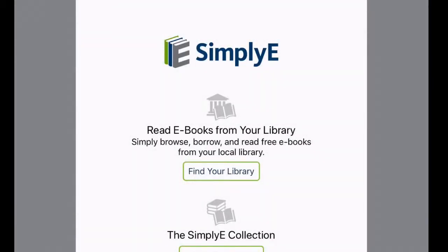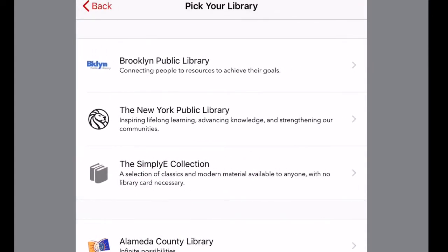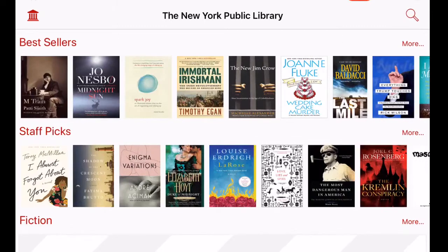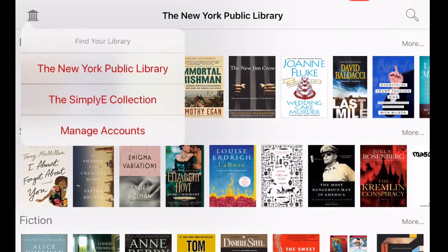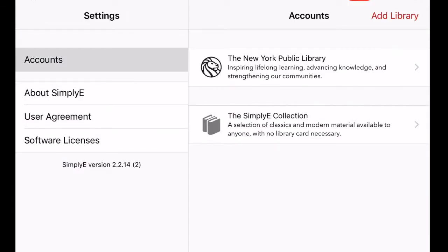When Simply e starts, you have the choice to find a library or you can also use the Simply e collection. Here we're going to use Find Our Library so we can get access to the collection that the New York Public Library has to offer. When we select the New York Public Library, it brings us into the Simply e-app where we're able to find materials, broken up into different categories such as bestseller, staff picks, fiction, and non-fiction.